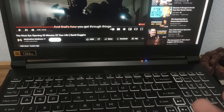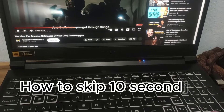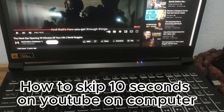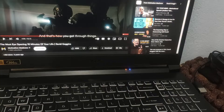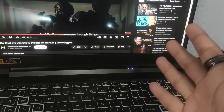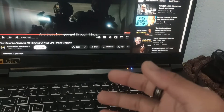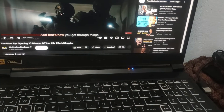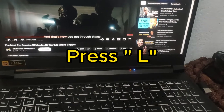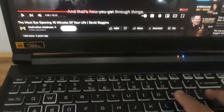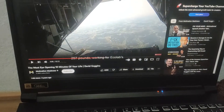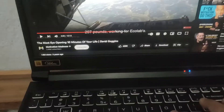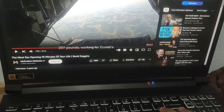Welcome to this video. In this video I'm going to teach you how you can skip 10 seconds on YouTube on your computer. You can see I'm on my laptop and I'm recording this video from my phone. To skip or forward 10 seconds on YouTube, all you have to do is press the L button. This is how you forward or skip 10 seconds on YouTube on your PC or laptop.